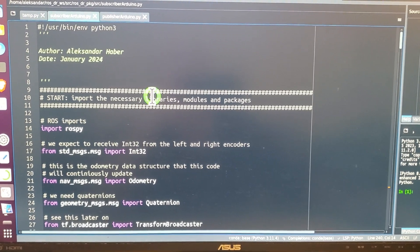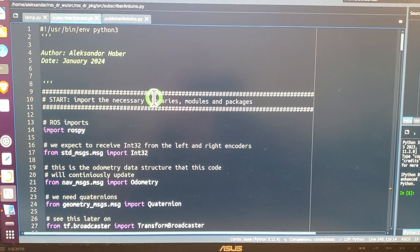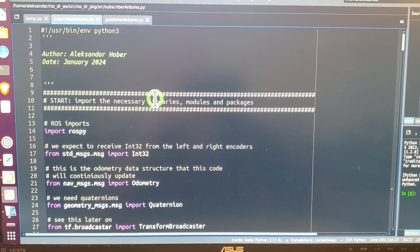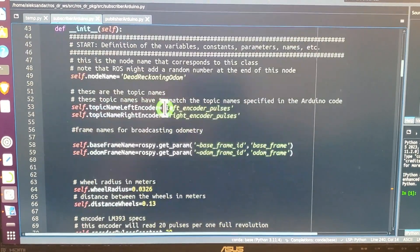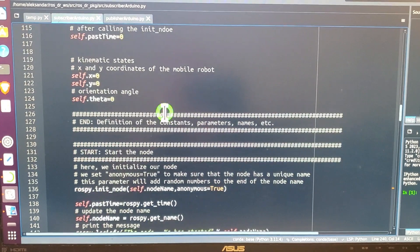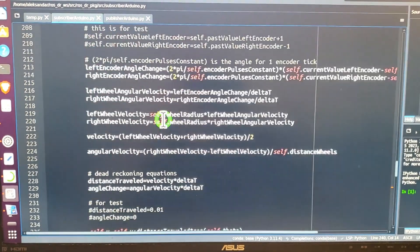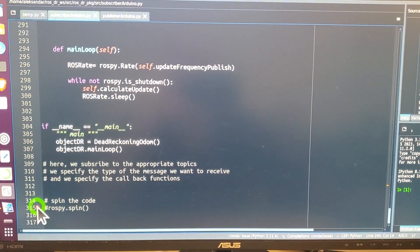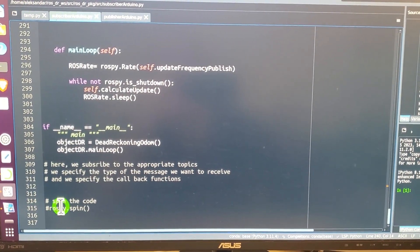Here is the Python implementation of the dead reckoning algorithm. Basically the code has around 300 lines.